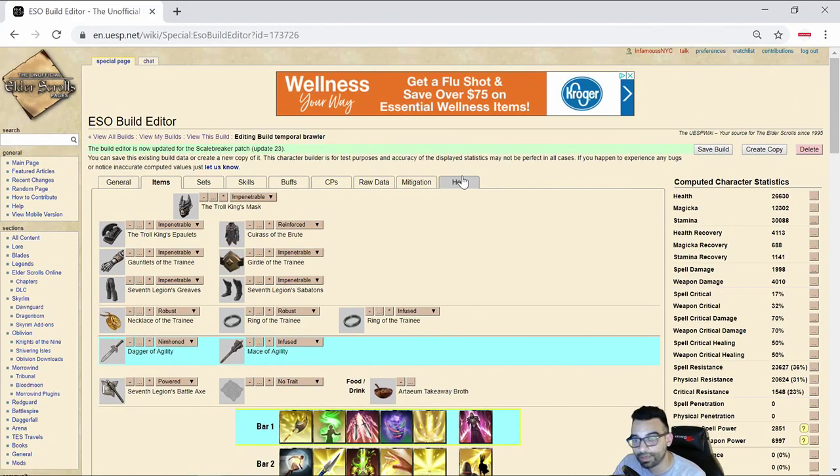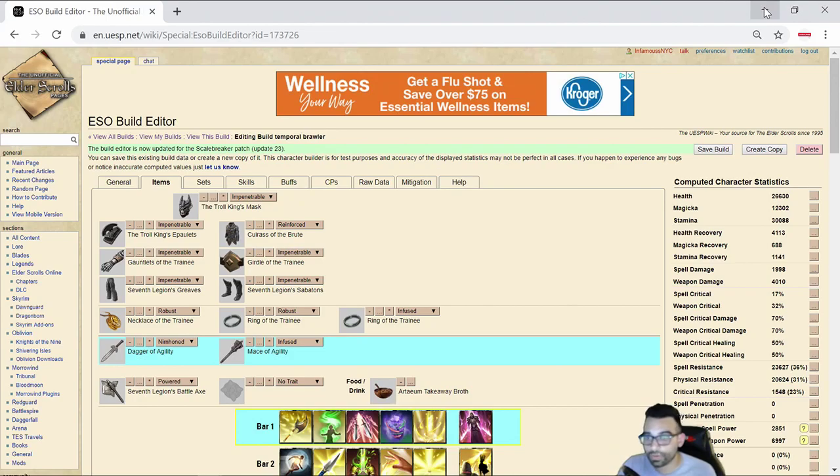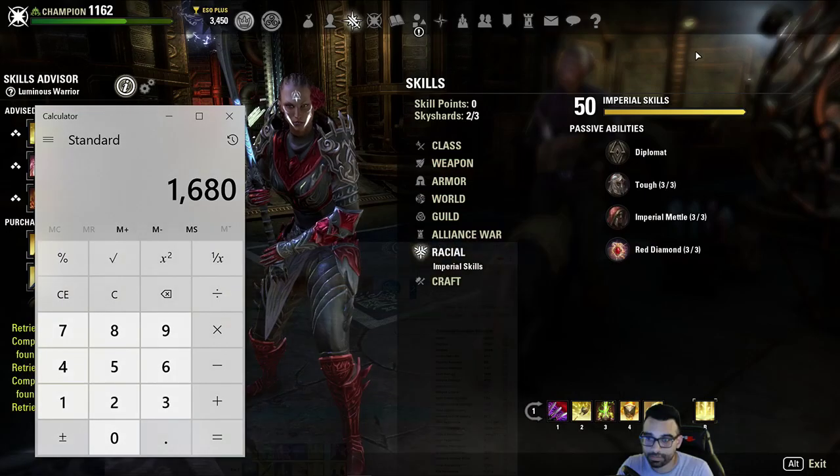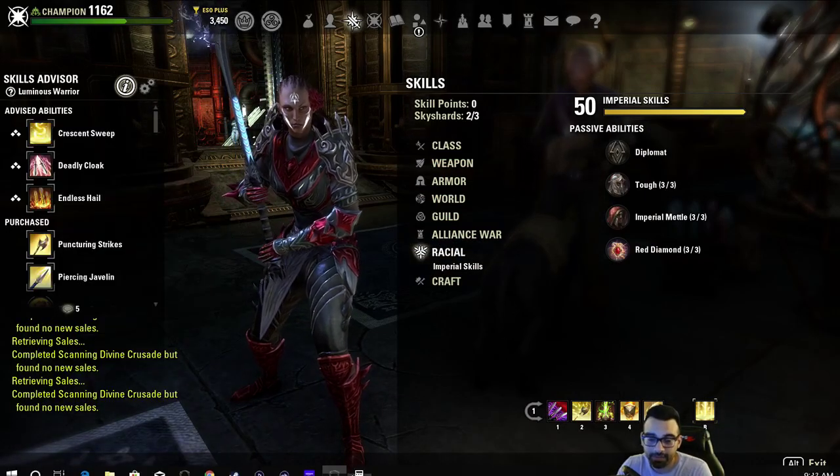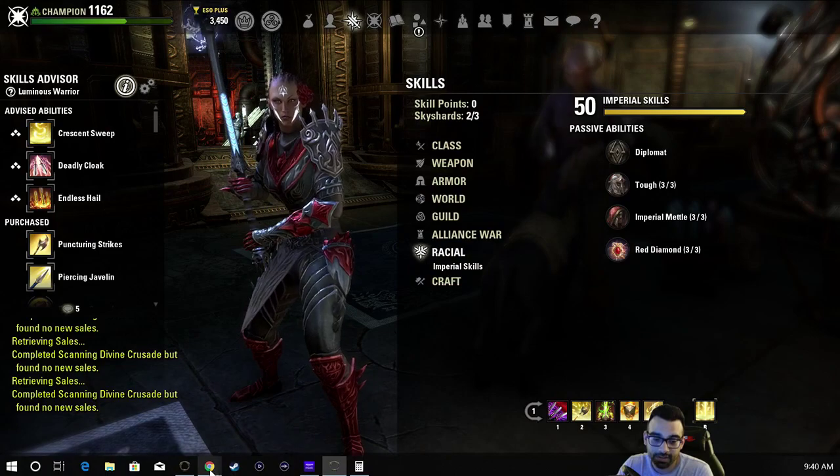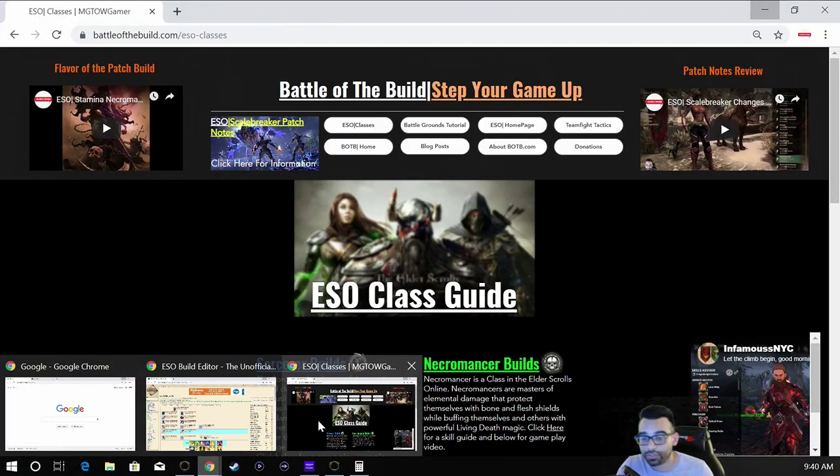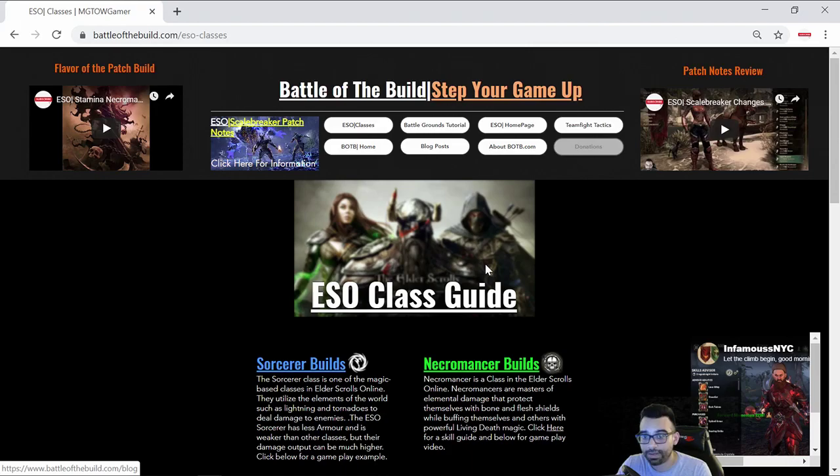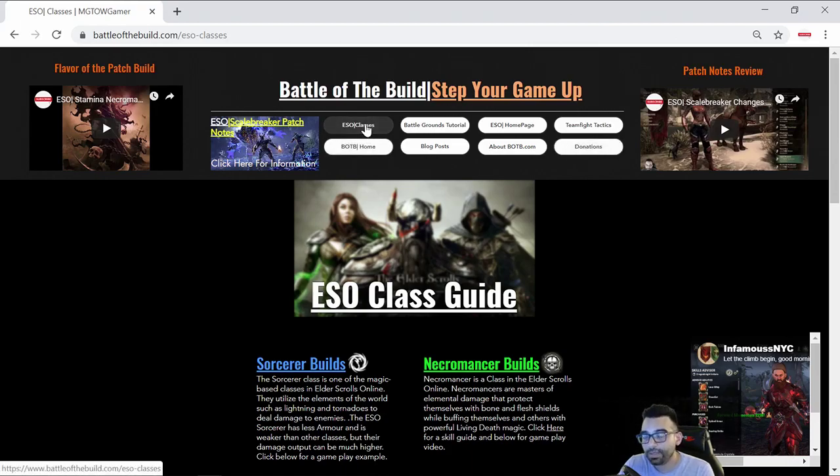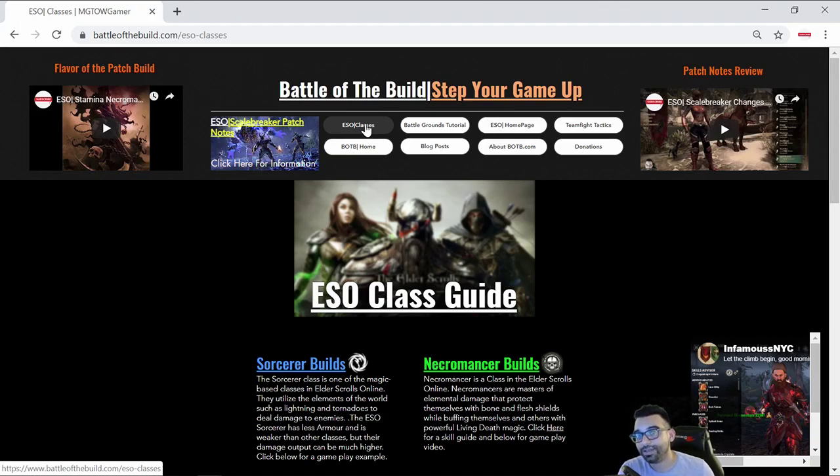Feel free to check me out on Twitch. I do stream fairly regularly. Be sure, if you have any questions, feel free to like, comment, and subscribe. I do appreciate everybody that does subscribe to the channel, helps the channel grow. Of course, like I said before, if you're looking for battleground builds for all classes, be sure to check out battleofthebuild.com. Thanks for watching, take care, and God bless.